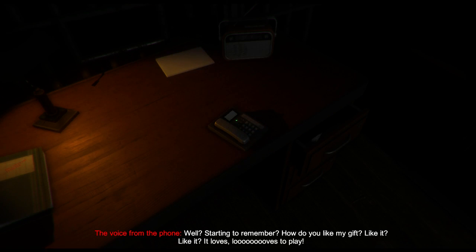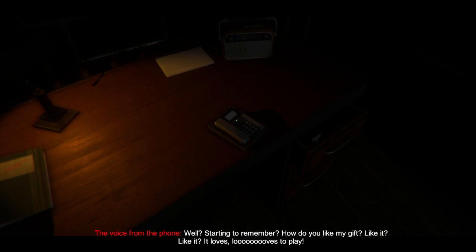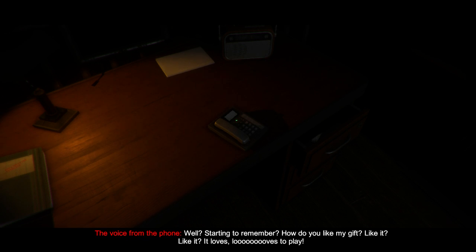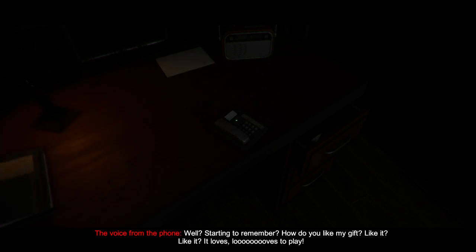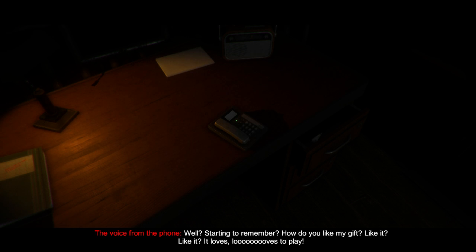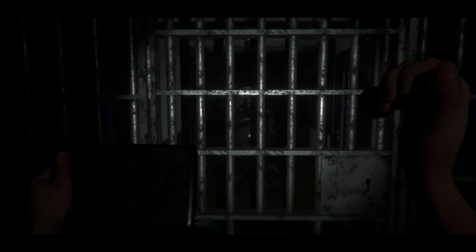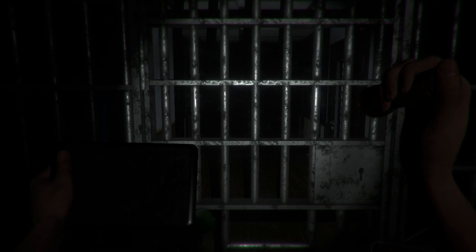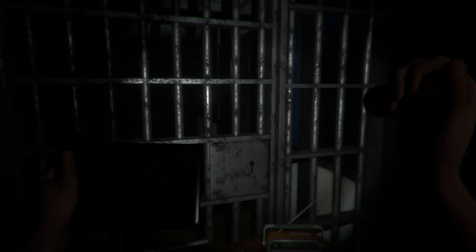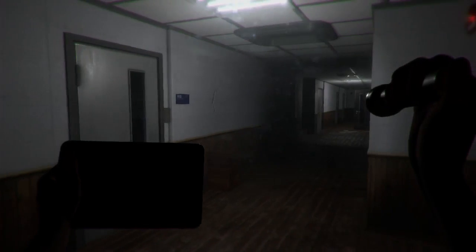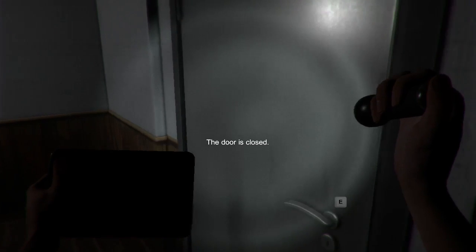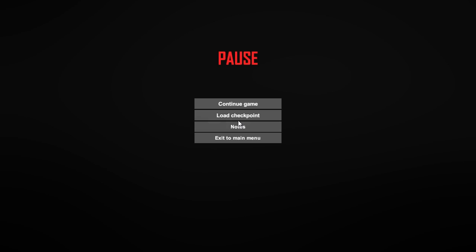Hi. Well, starting to remember? No. How do you like my gift? Like it? It loves, loves to play. Okay then. Well, that ain't good. I'll check there.